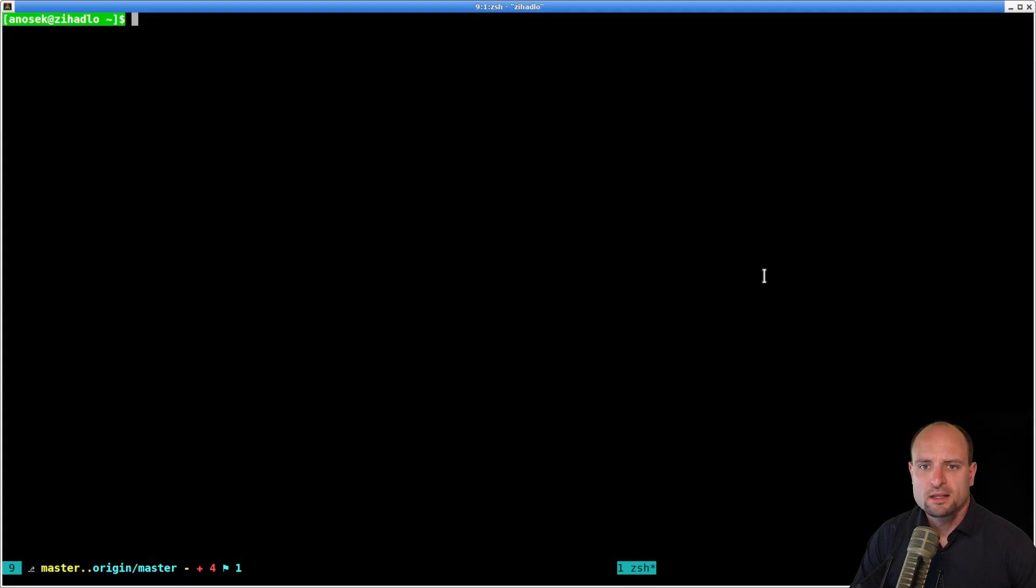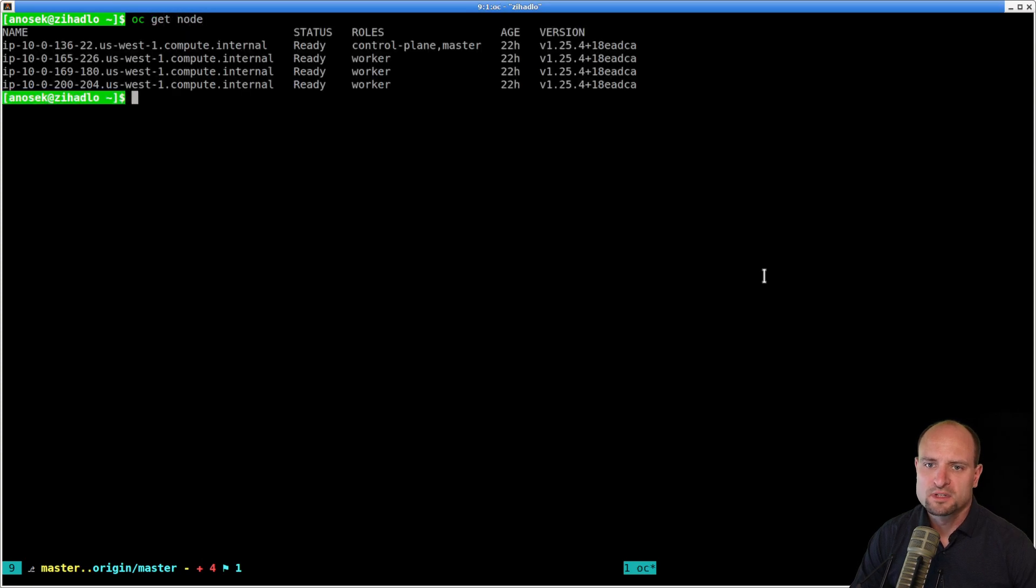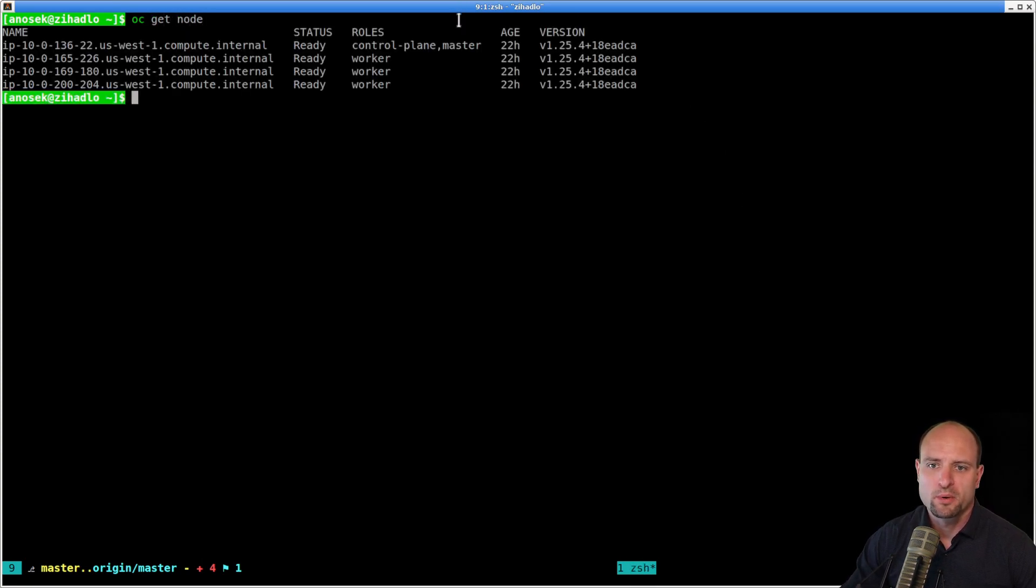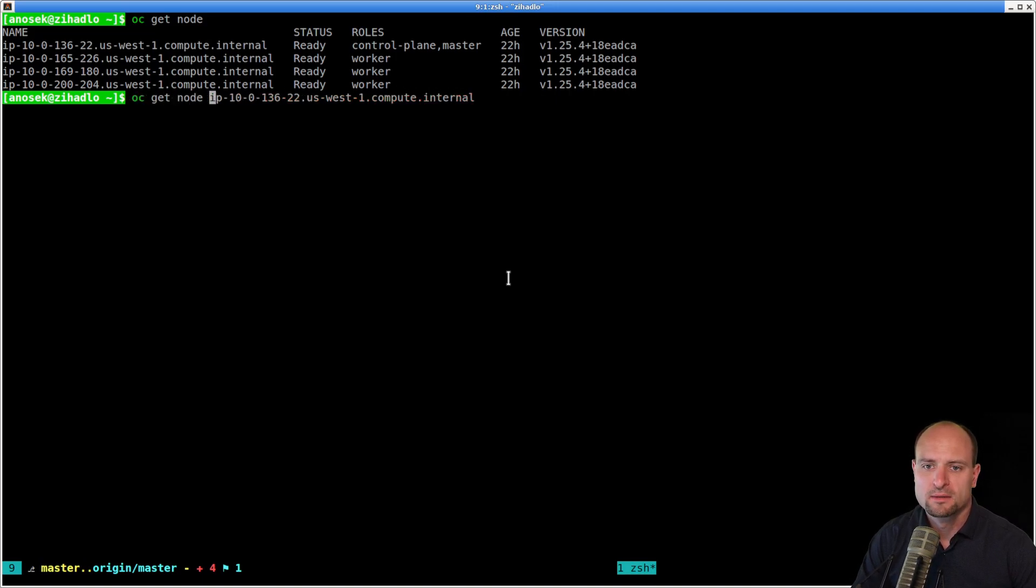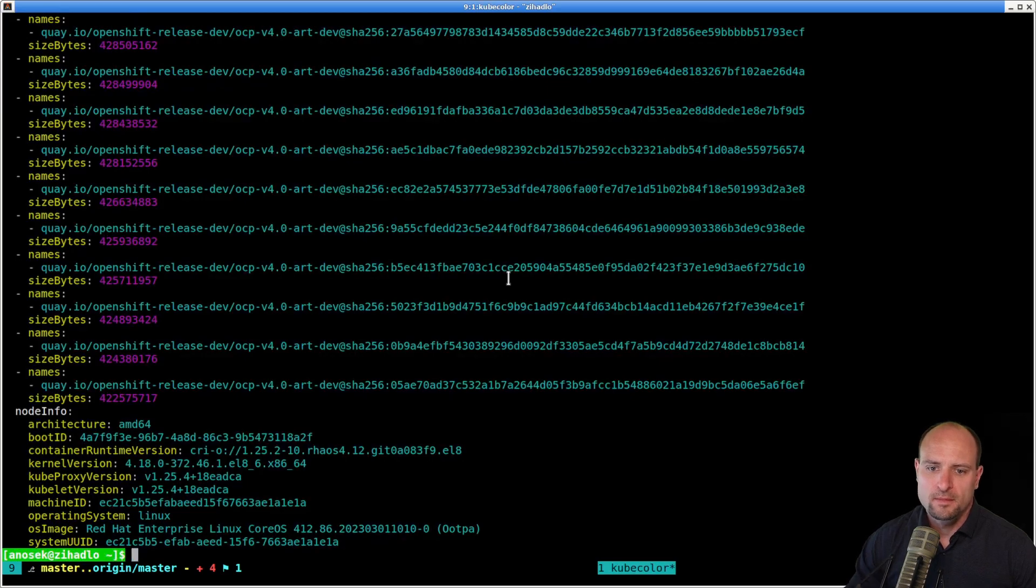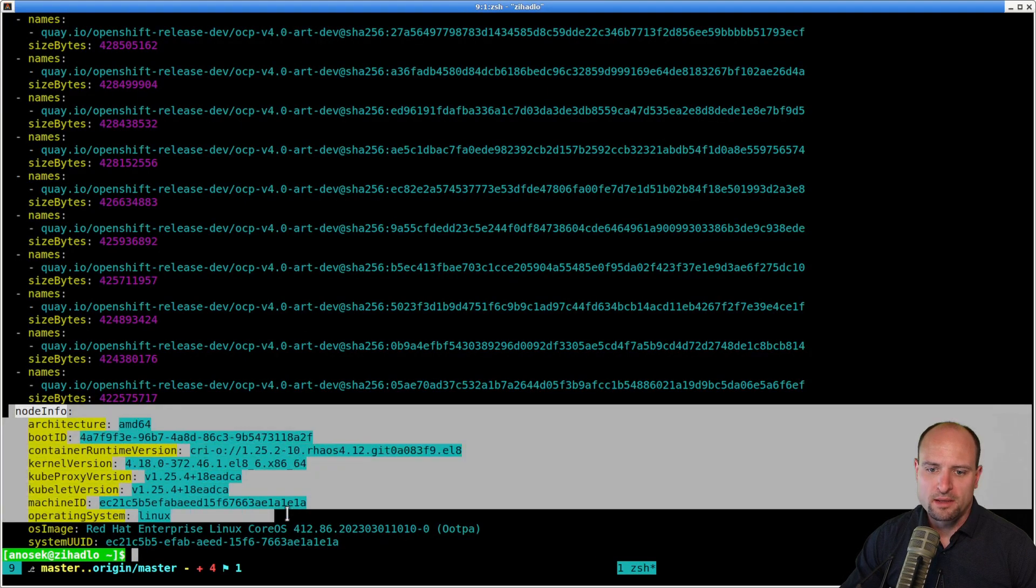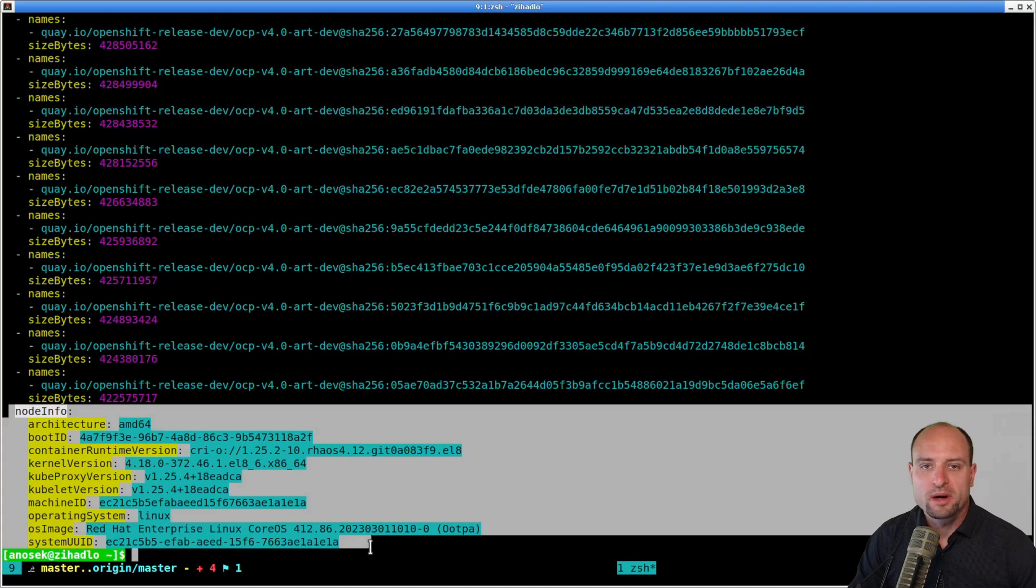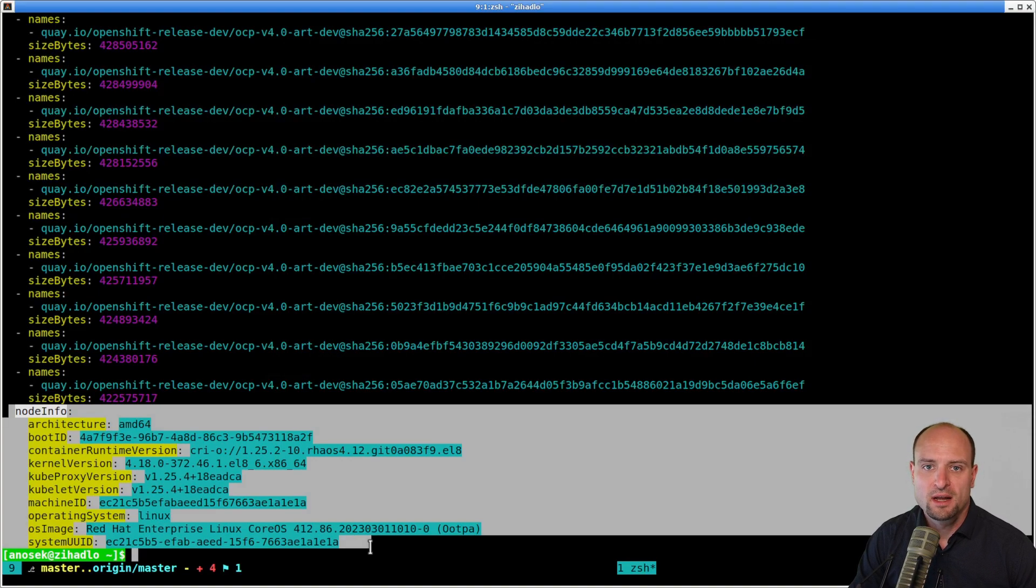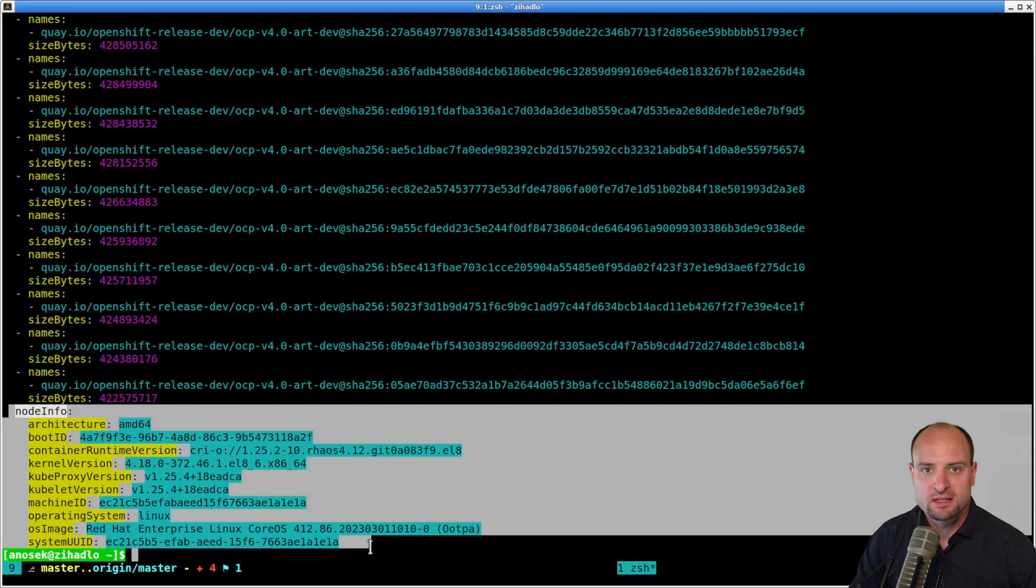Instead, Red Hat ACS looks up the versions of select node components by making a call to Kubernetes APIs. And here at the bottom, in the node info, are the versions of Kubernetes components that Red Hat ACS then matches against the data in the vulnerability databases.